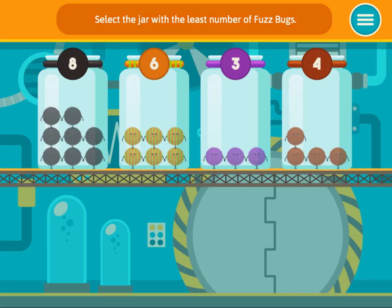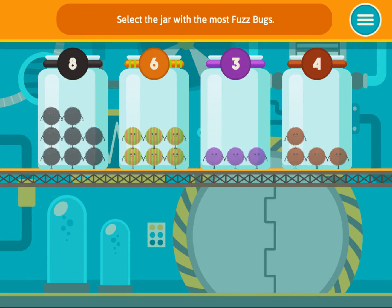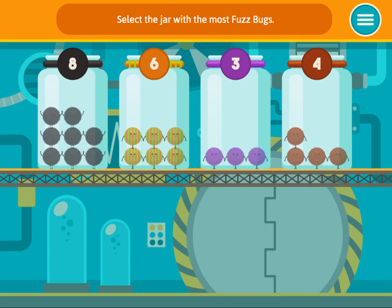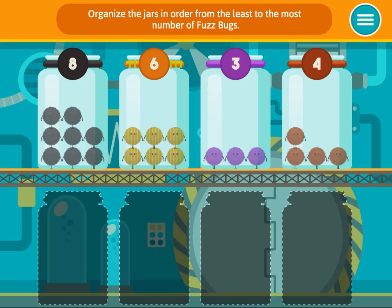Select the jar with the least number of fuzz bugs. Select the jar with the most fuzz bugs. Organize the jars in order from the least to the most number of fuzz bugs.